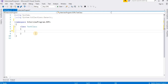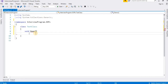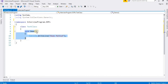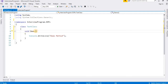Now I am going to create a method. I'll write: void demo. This is my simple method — it does not have any modifiers and it does not have any parameters. Inside this method I am going to write a statement.